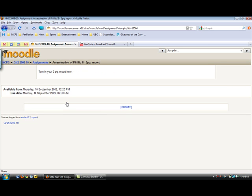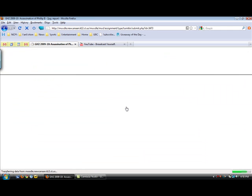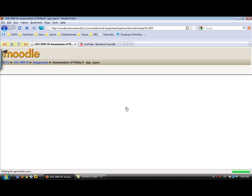The fact that there is no place for me to hit browse to look for a file indicates that this is a Turnitin assignment in Moodle. I'm going to hit submit and it's going to take me to Turnitin.